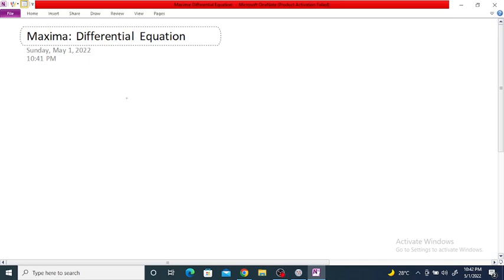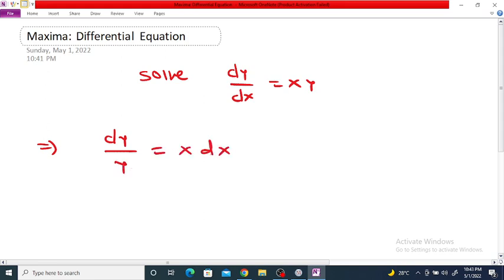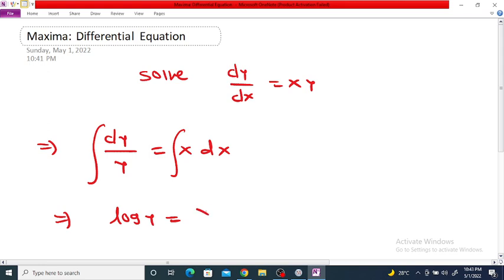We will solve a differential equation using Maxima software. Solve the differential equation dy/dx = xy. Here we can separate variables, so dy divided by y is equal to x dx — x is separated, y is separated. Integrating on both sides, we get log y is equal to x squared by 2 plus c.